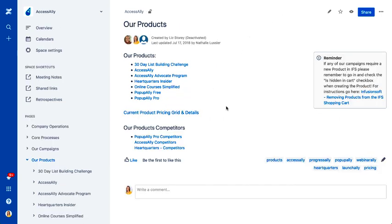And then here under products, that's where we just have all of our products. So if you have different offerings, this is where you would put these and you can basically keep all the information related to it all in one place too. So for example,